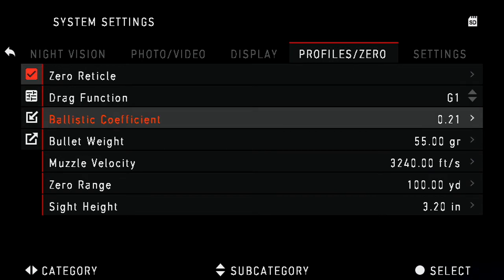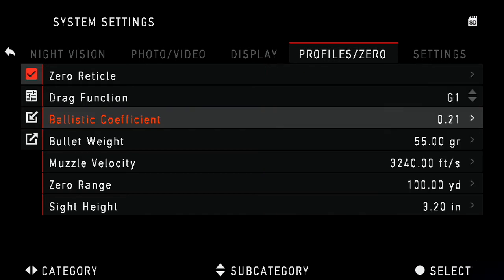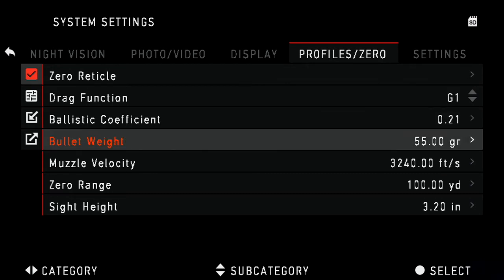For our example, I'm using a .223 bullet with a ballistic coefficient of .21 and a bullet weight of 55 grains. The ballistic coefficient will go out to the thousandths if needed. Same with bullet grain, you would enter it here.